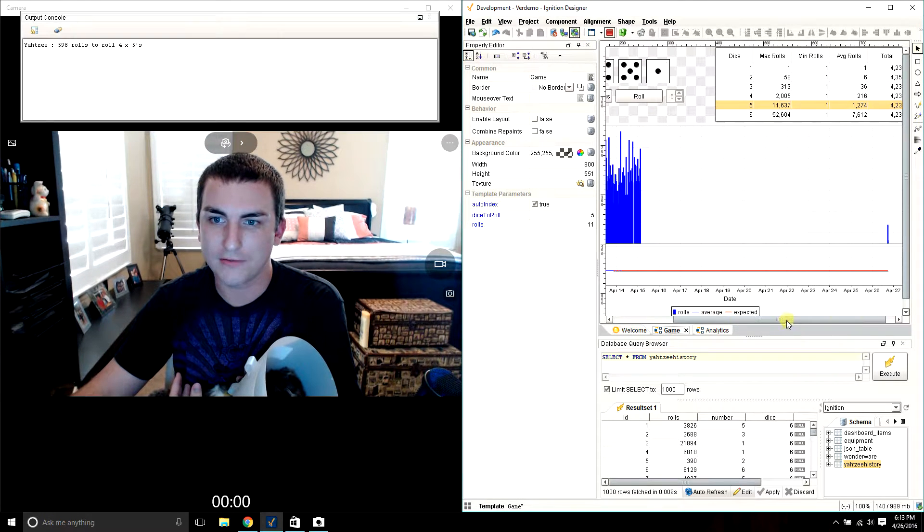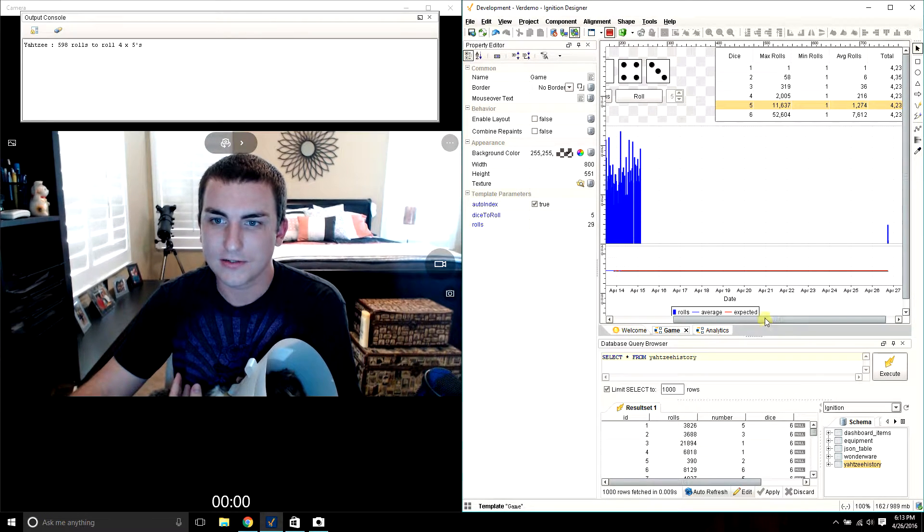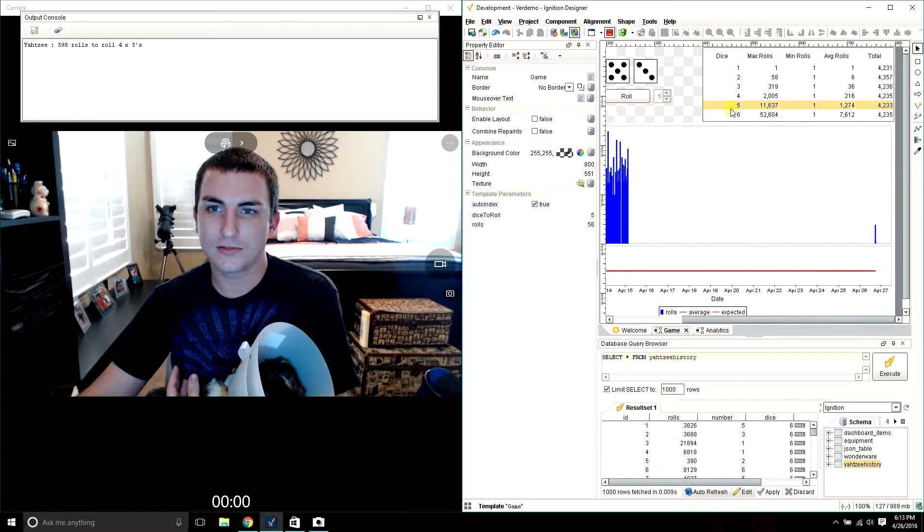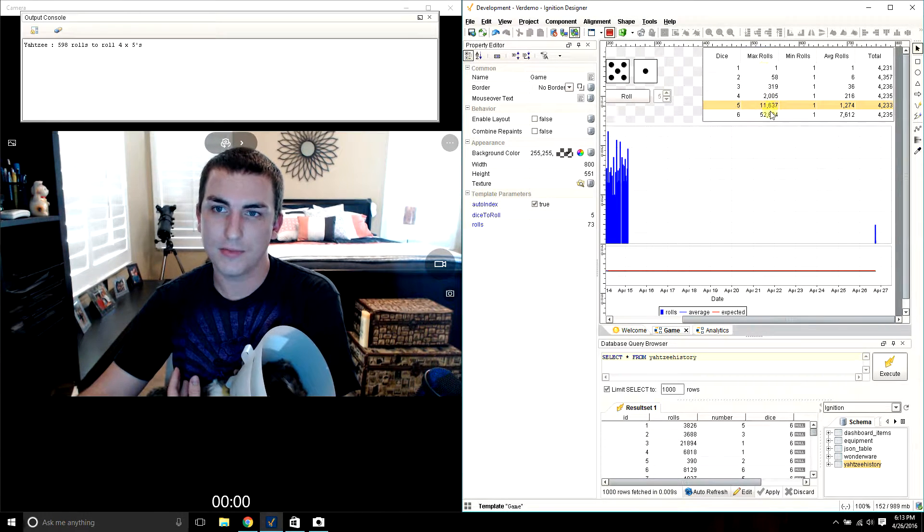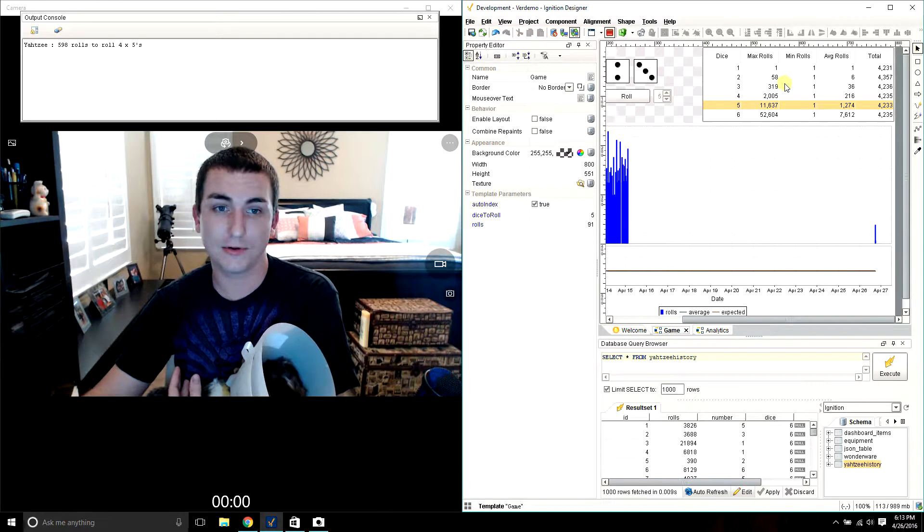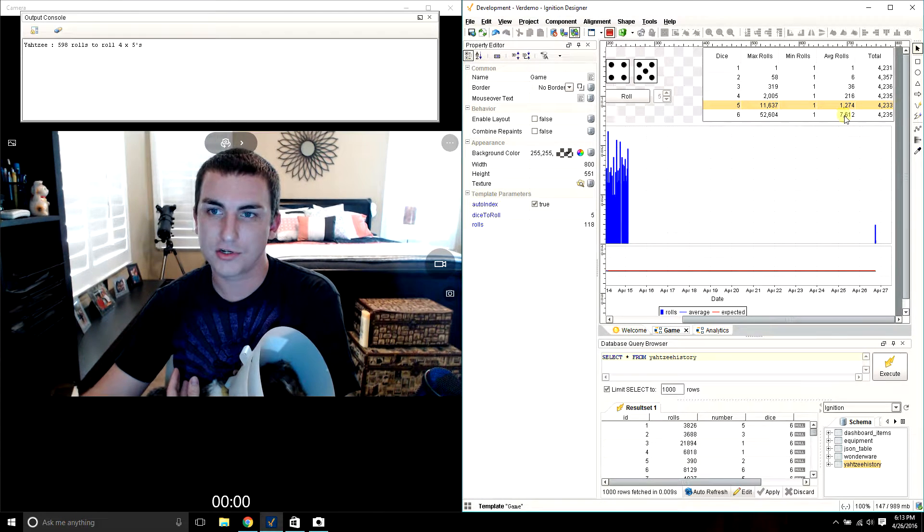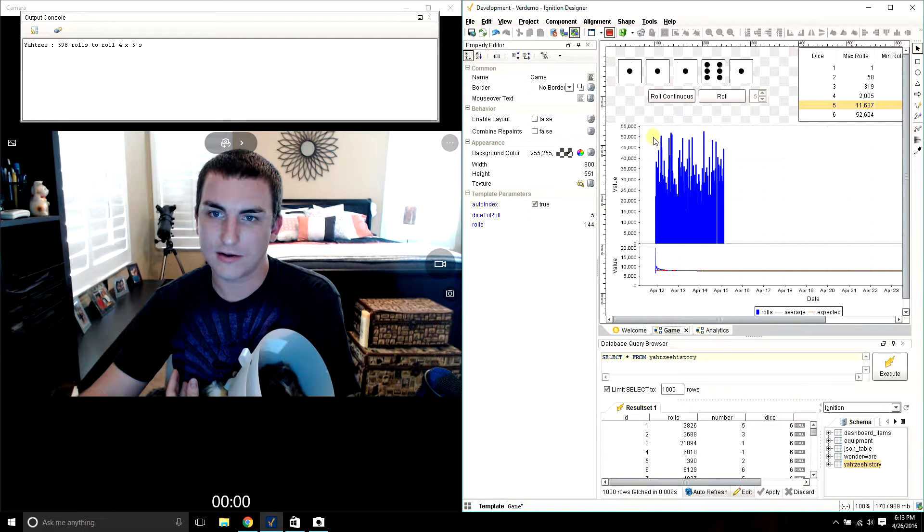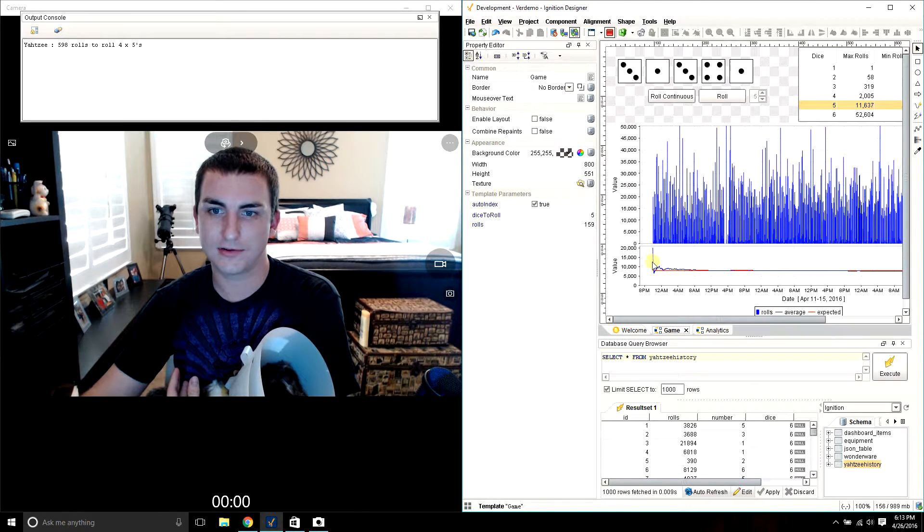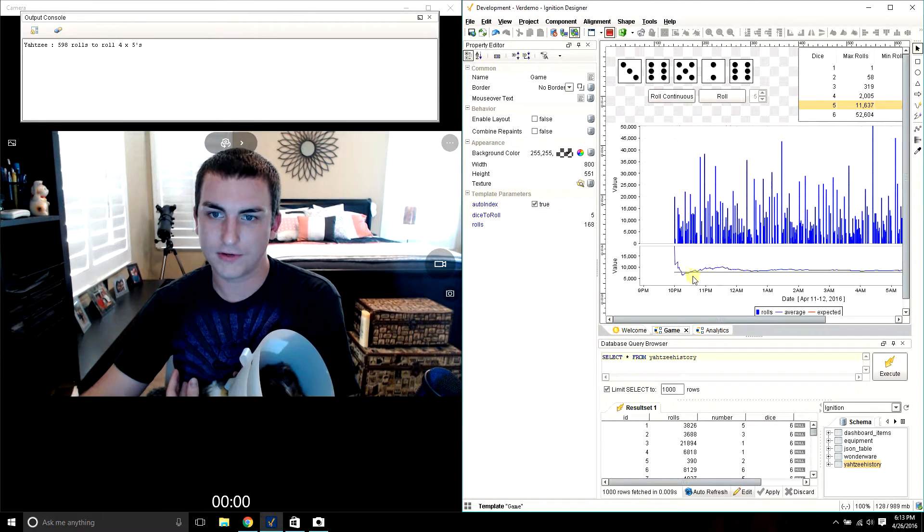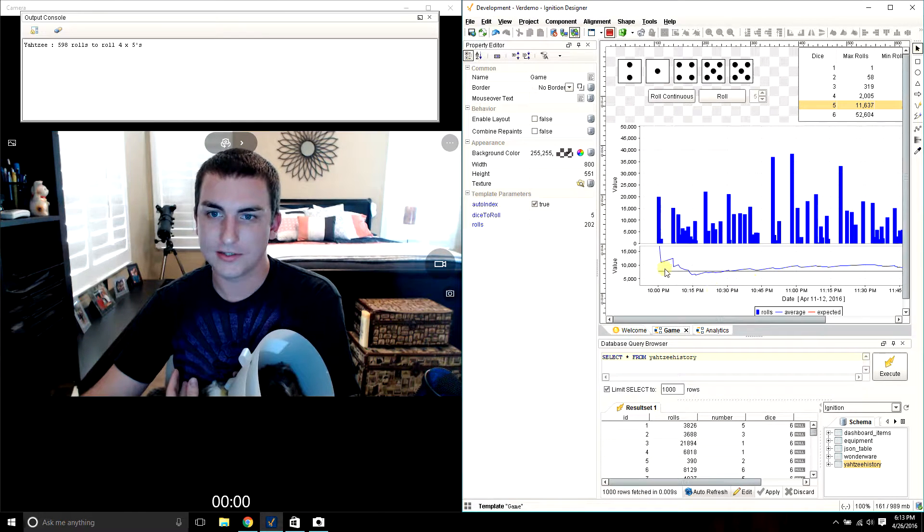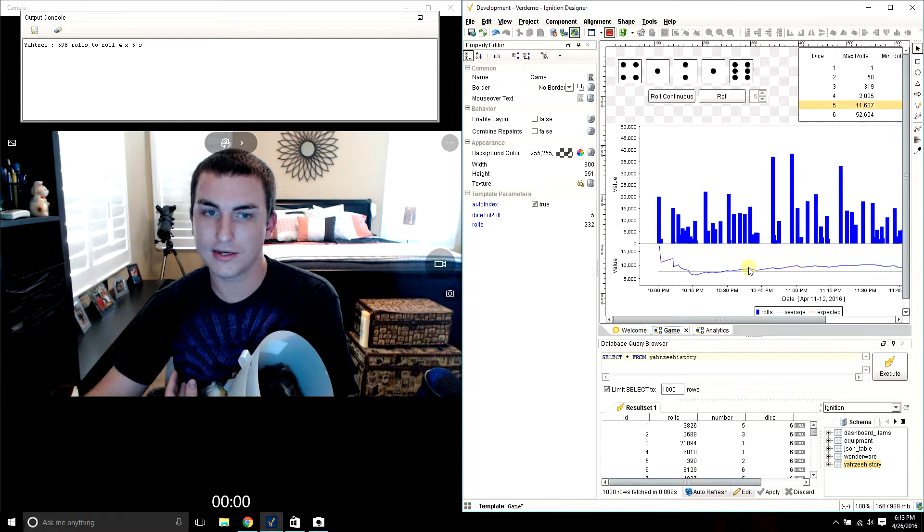So here's the data that we've collected: how many dice we rolled, the minimum number of times it took to roll a Yahtzee, the maximum number of times, the average. And so the idea here is that over time it'll regress to the average. And you see right here when we first started out, it was way off the average, but it continued to zone in and hit that average.